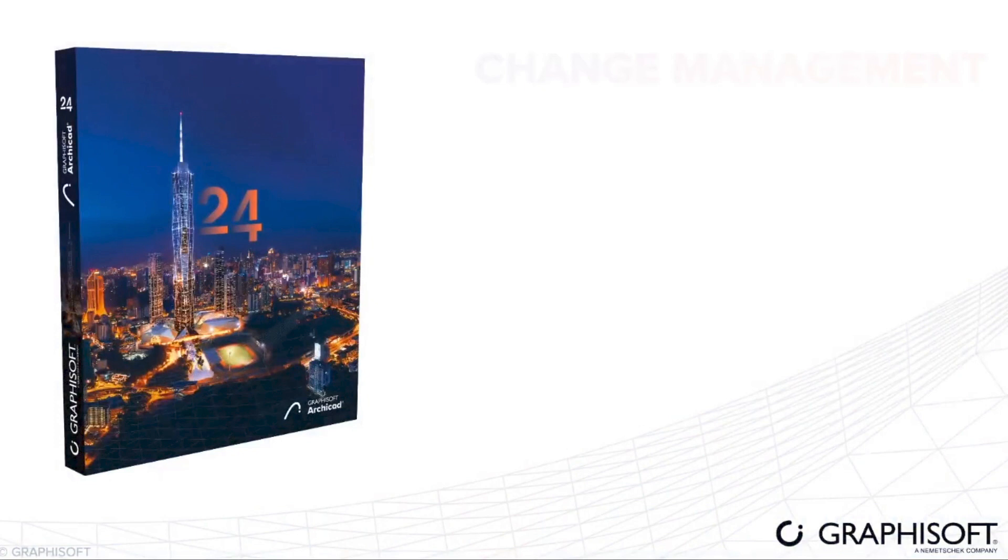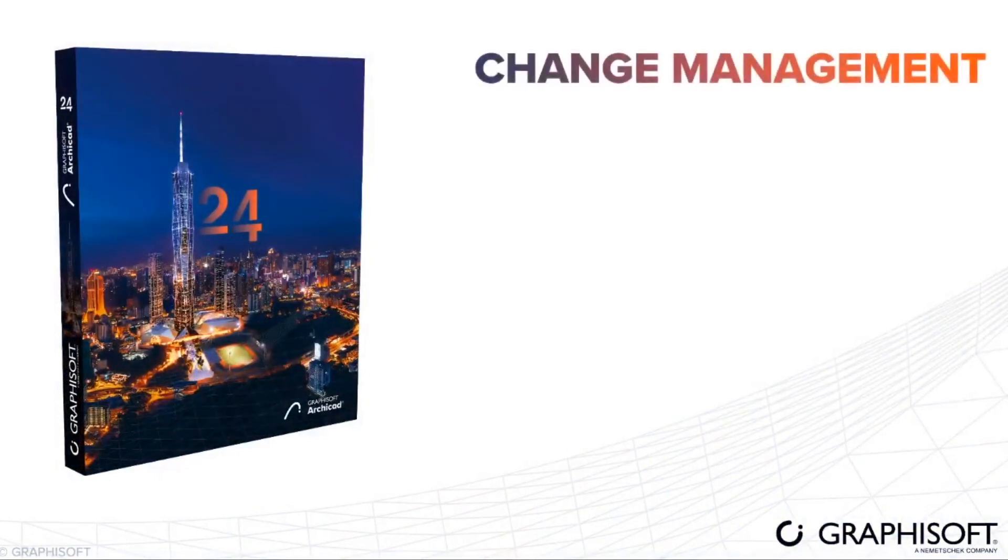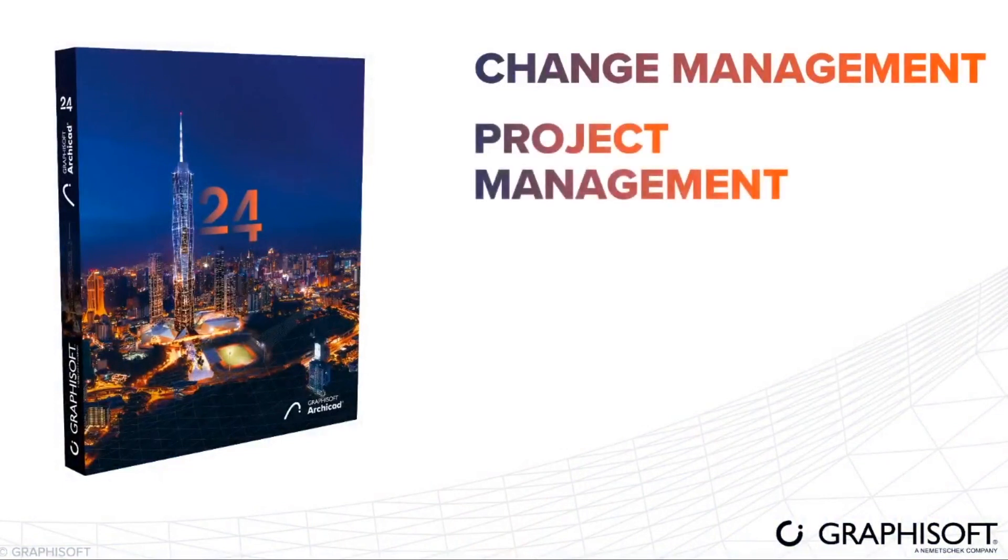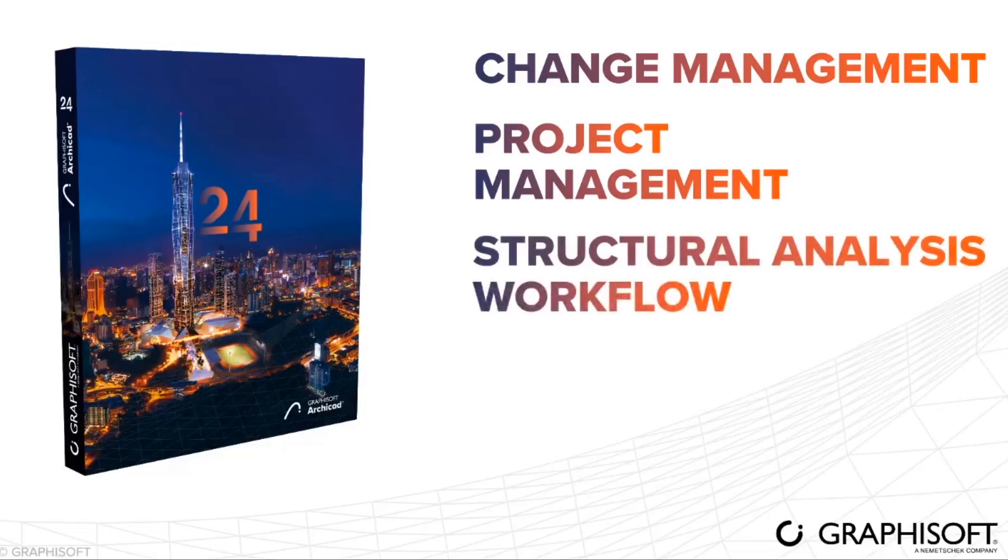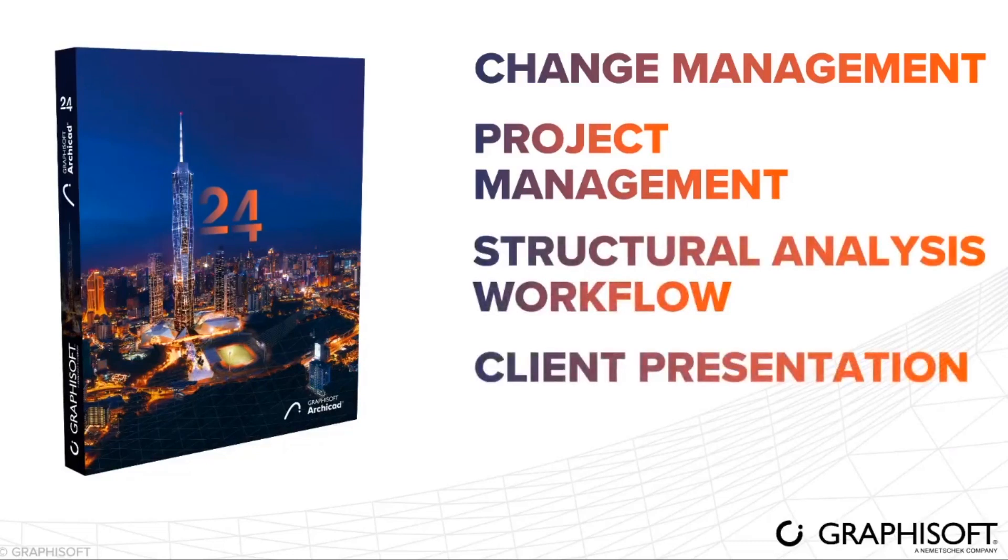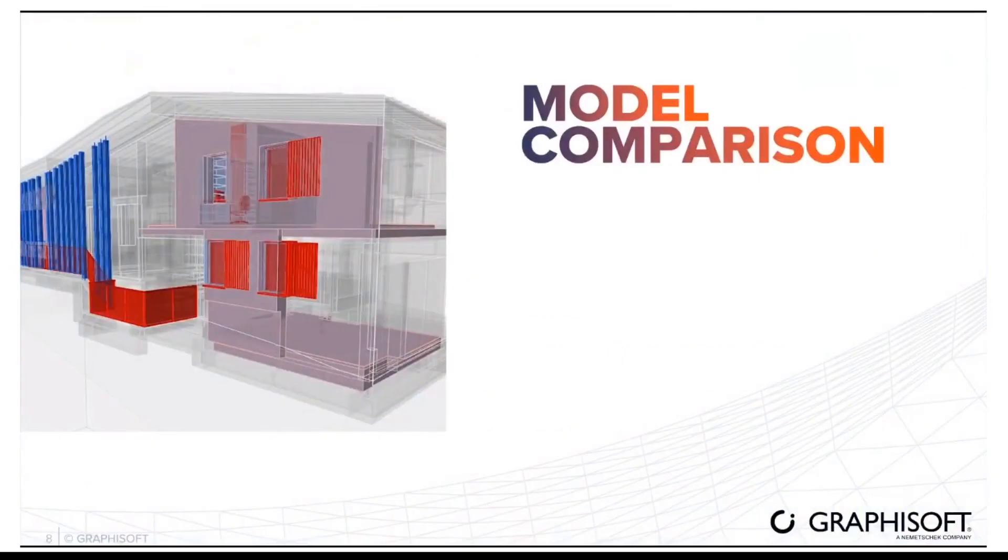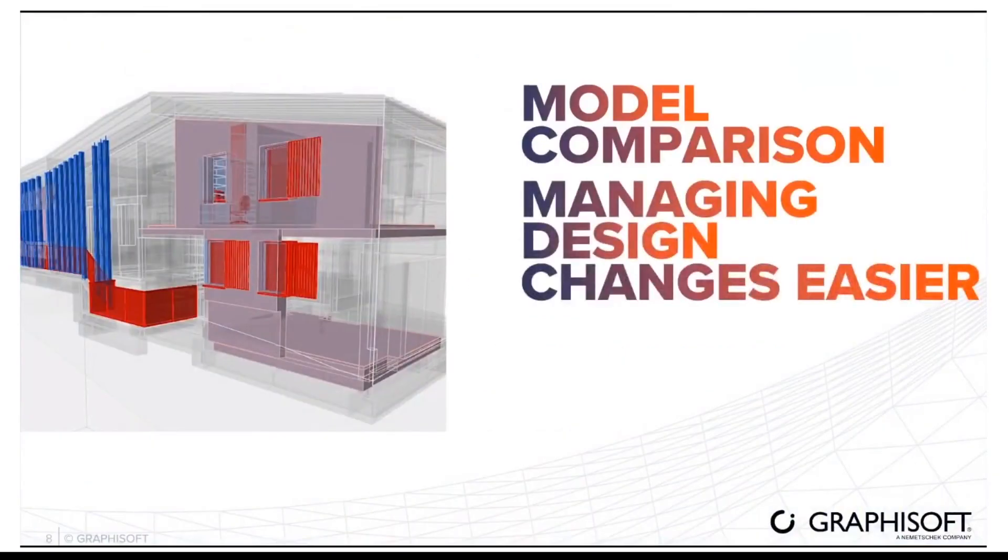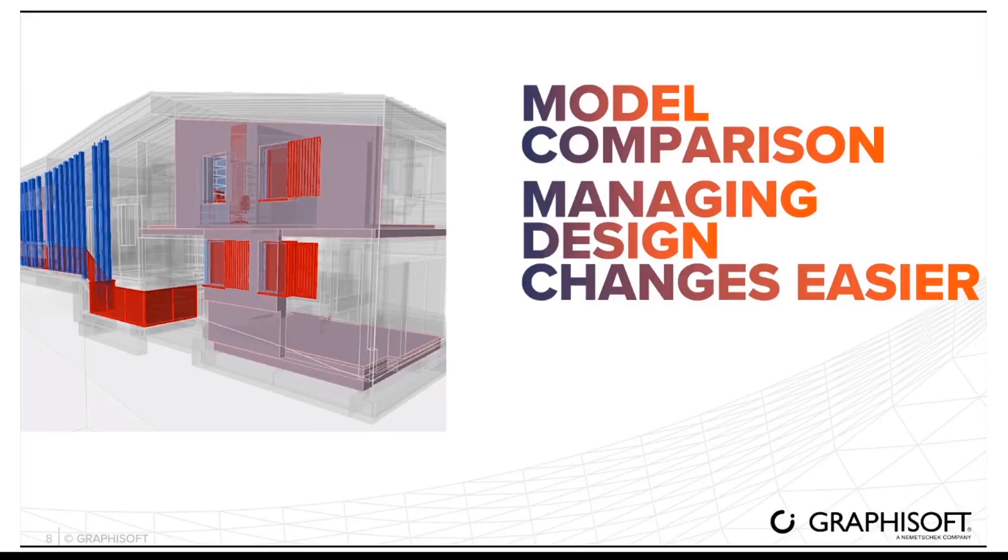According to the description, there are five key areas they focused: change management in design, project management and calibration, integrated structural analysis workflows and client presentation visualization, and increased productivity by automation in documentation. Model comparison feature allows you to manage client change requests with issue management tool. This was developed to make faster and easier design decisions for our projects.